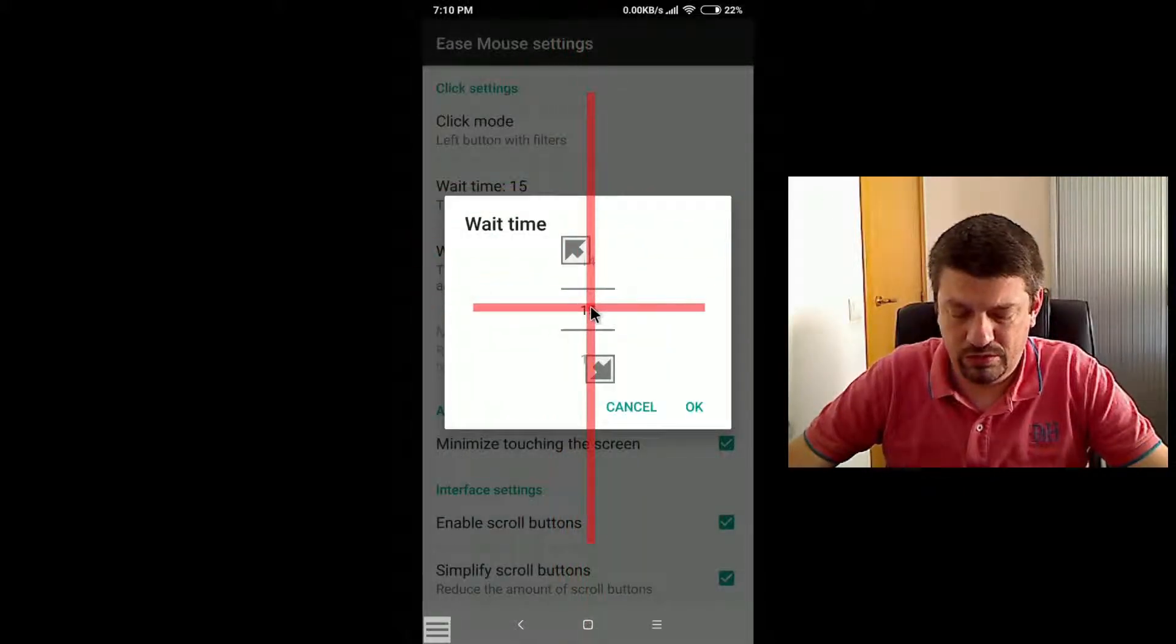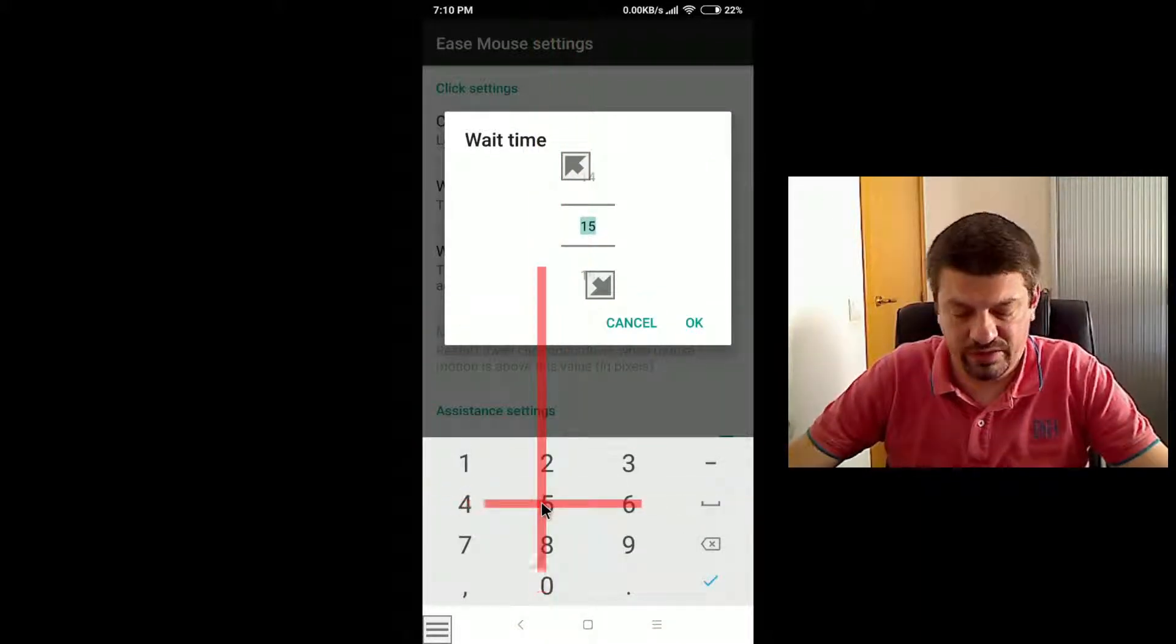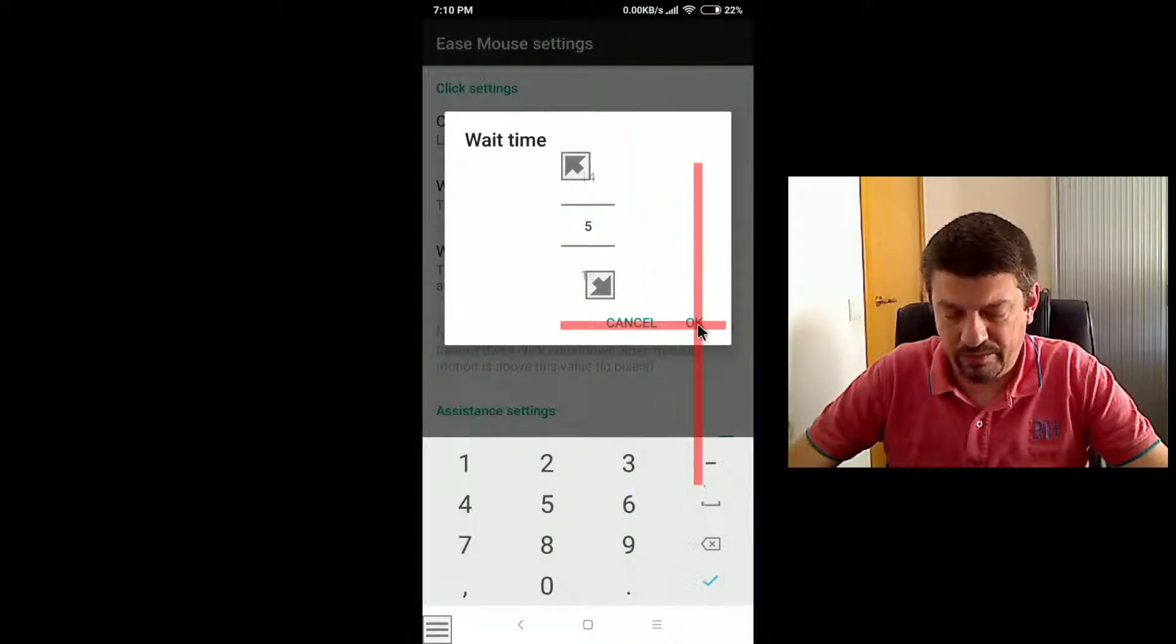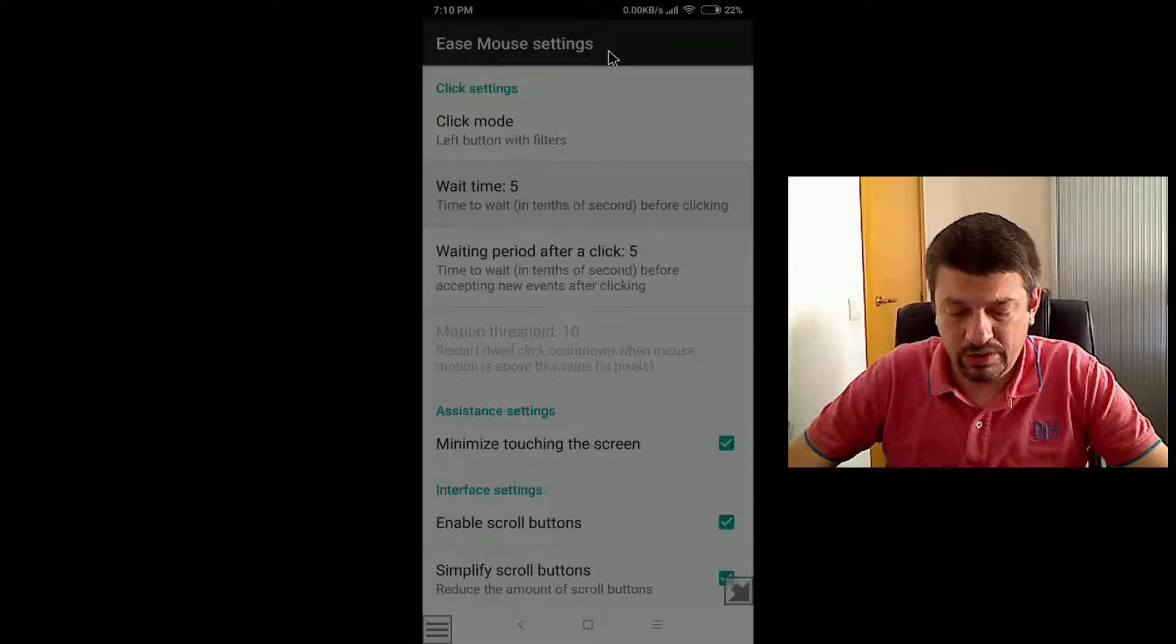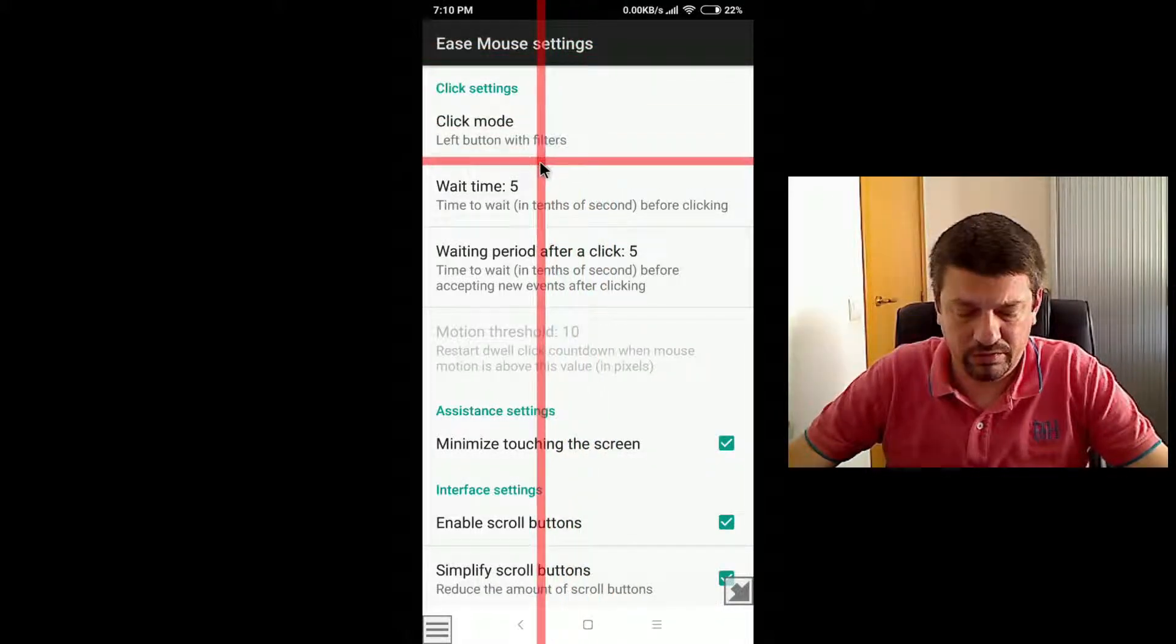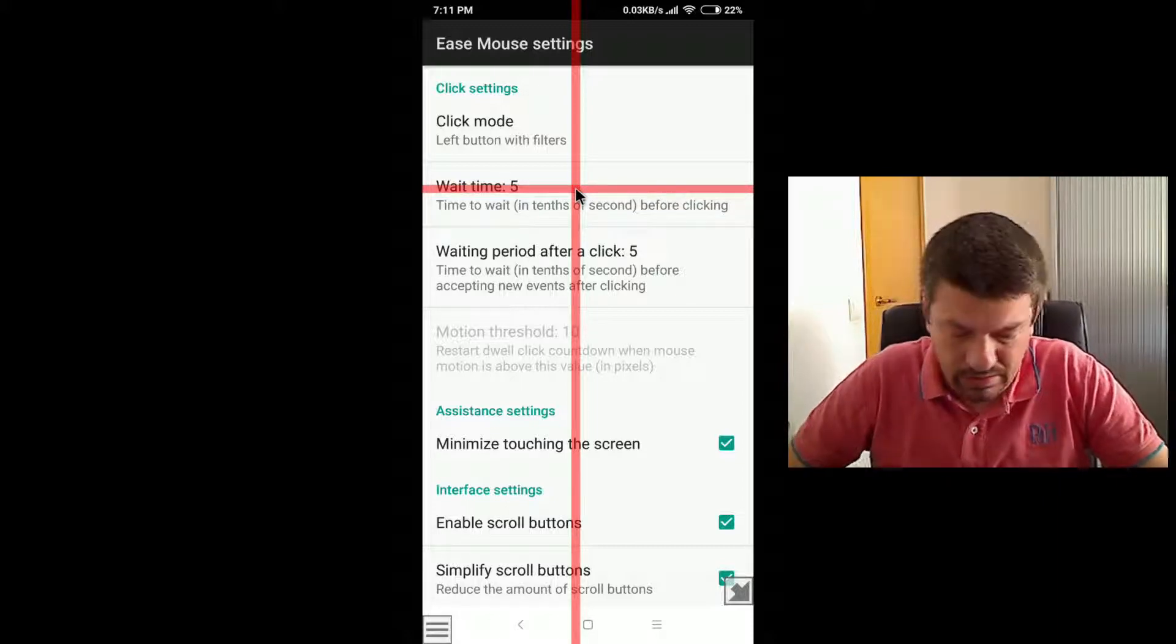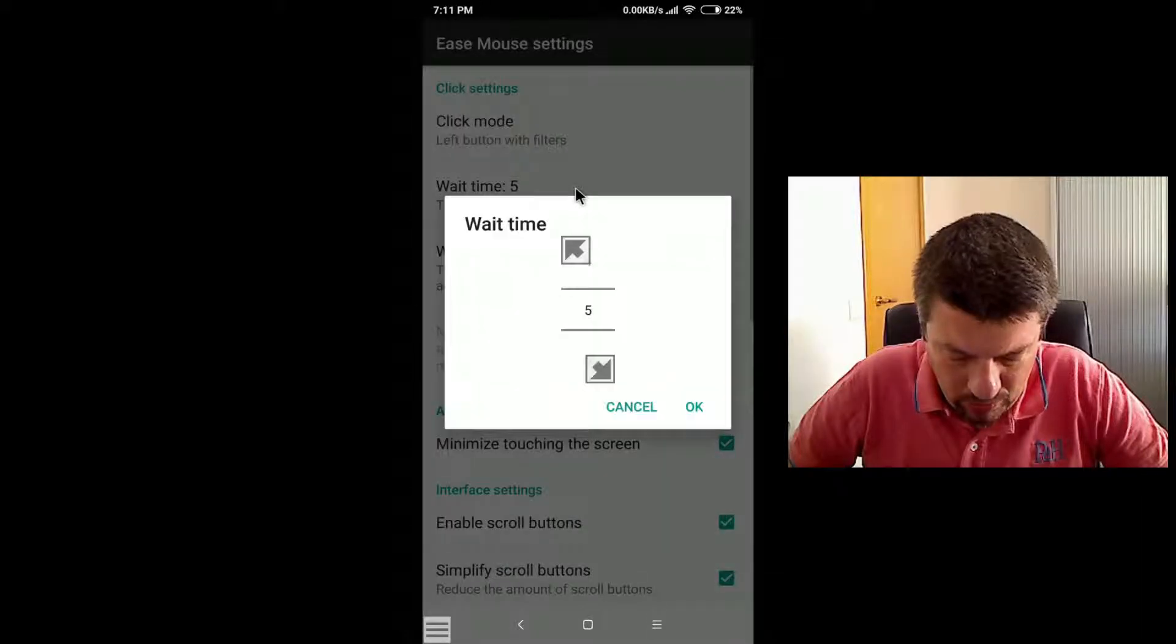So let's suppose I set here 5, so 5 tenths of a second, and after pressing OK, notice now how the countdown is much faster because its duration is smaller.